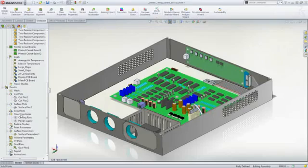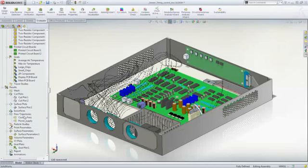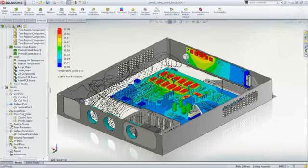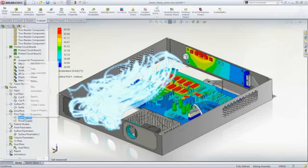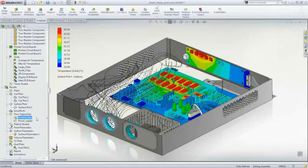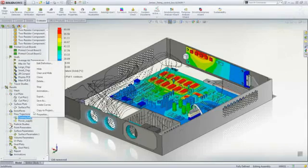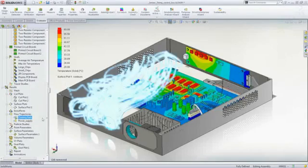SOLIDWORKS Flow Simulation has many powerful review tools to provide insight into the enclosure performance. Surface plots show temperatures on key components, and flow trajectories allow us to actually see how the air is flowing to the various cooling fans.